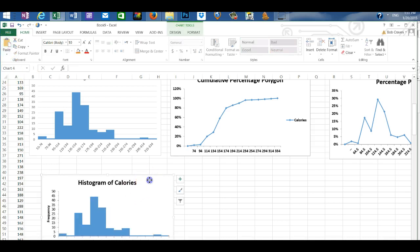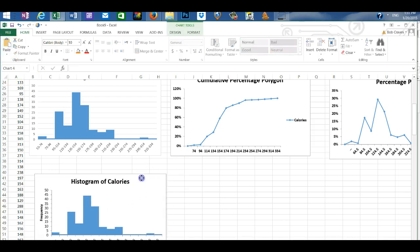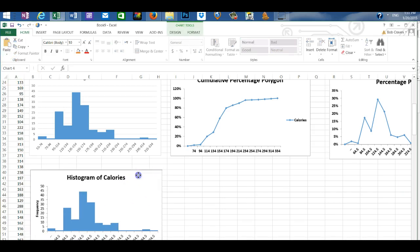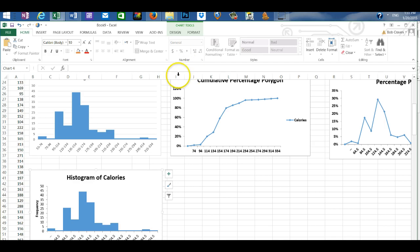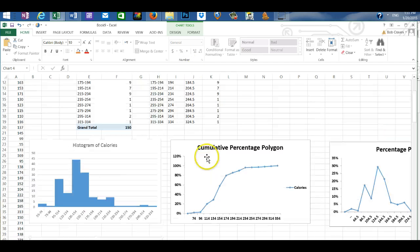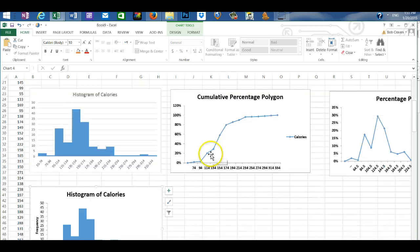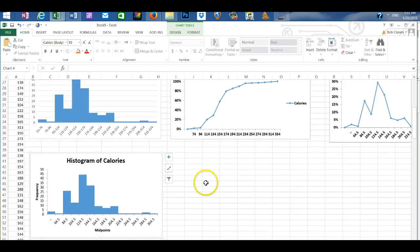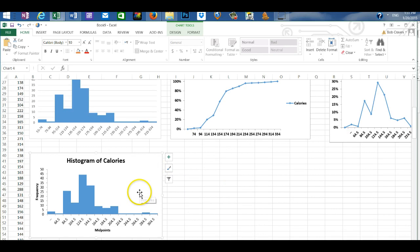And so as you can see the histogram that we created with the column icon is the same as the histogram that's created with the pH stat.